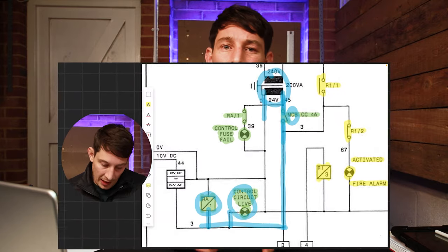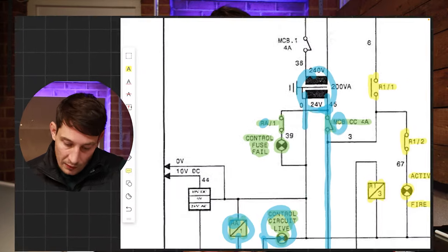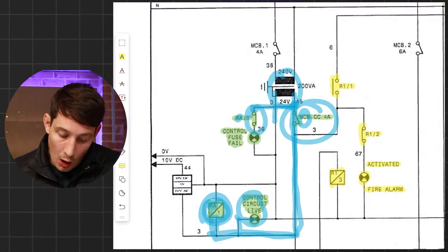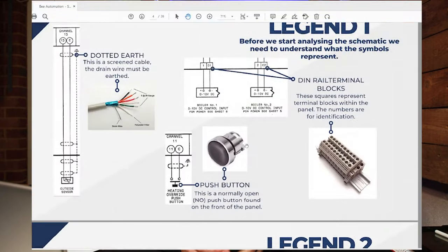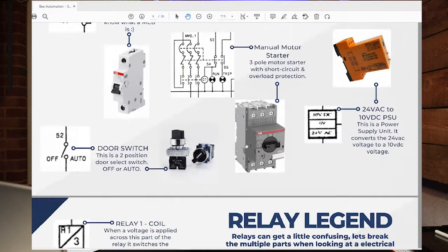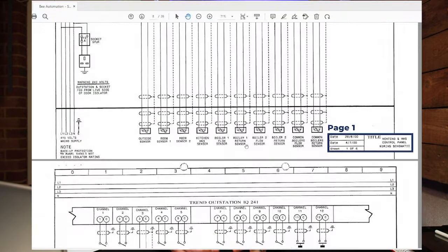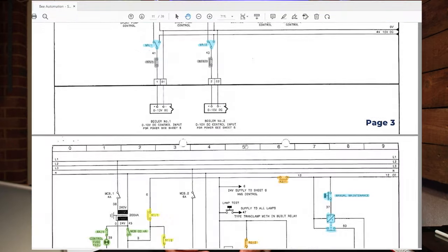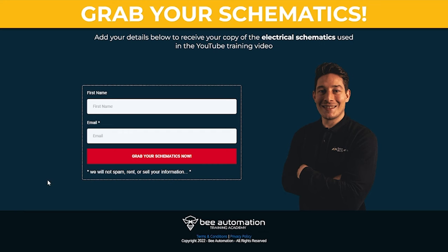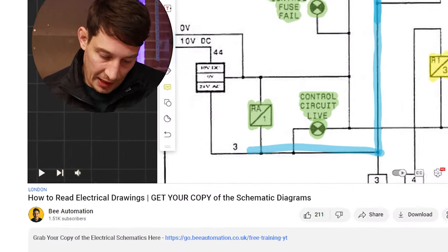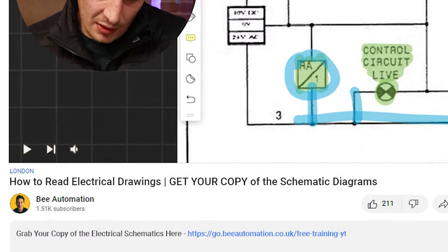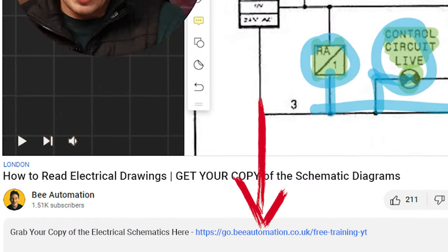Hey guys, just before we get into reading this electrical schematic diagram, I've actually produced a workbook which includes a copy of the schematics we're about to reverse engineer. If you wanted me to send you a copy — which will help you follow along as I explain them in this video — there's a link in the description where I can email them to you.